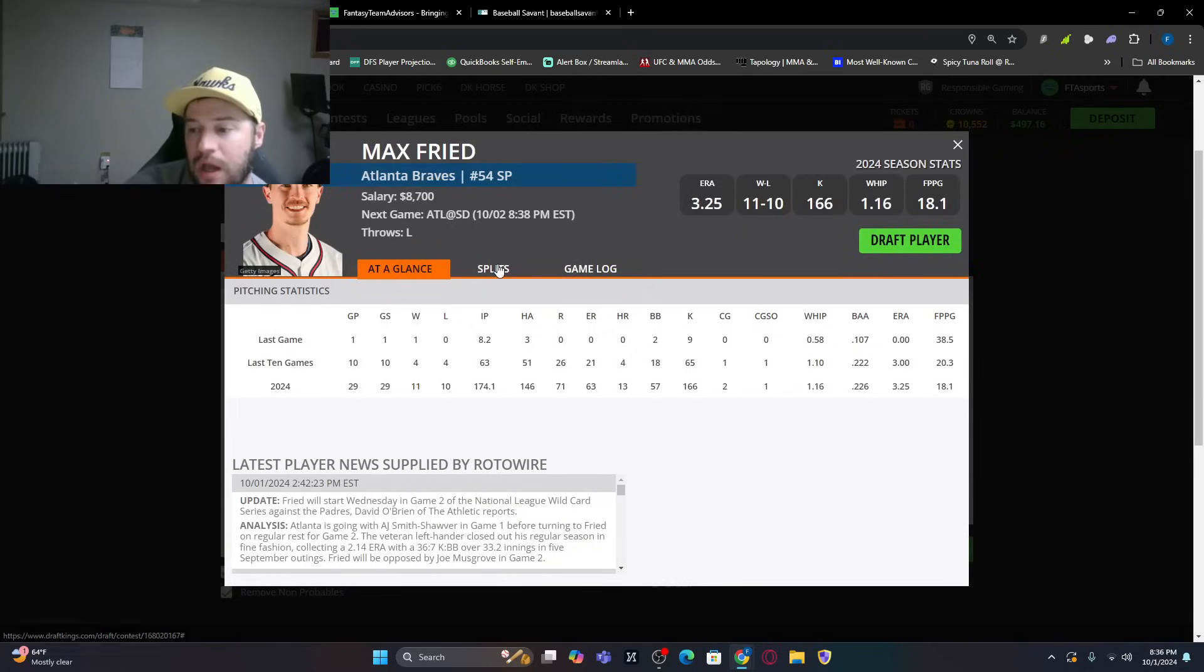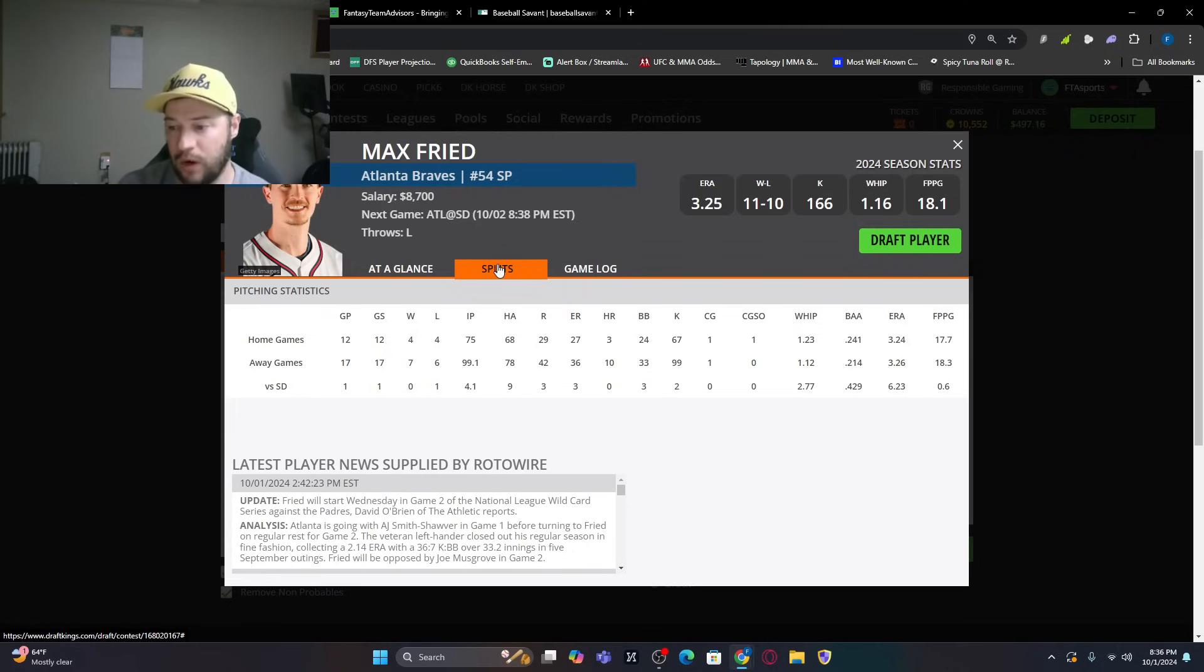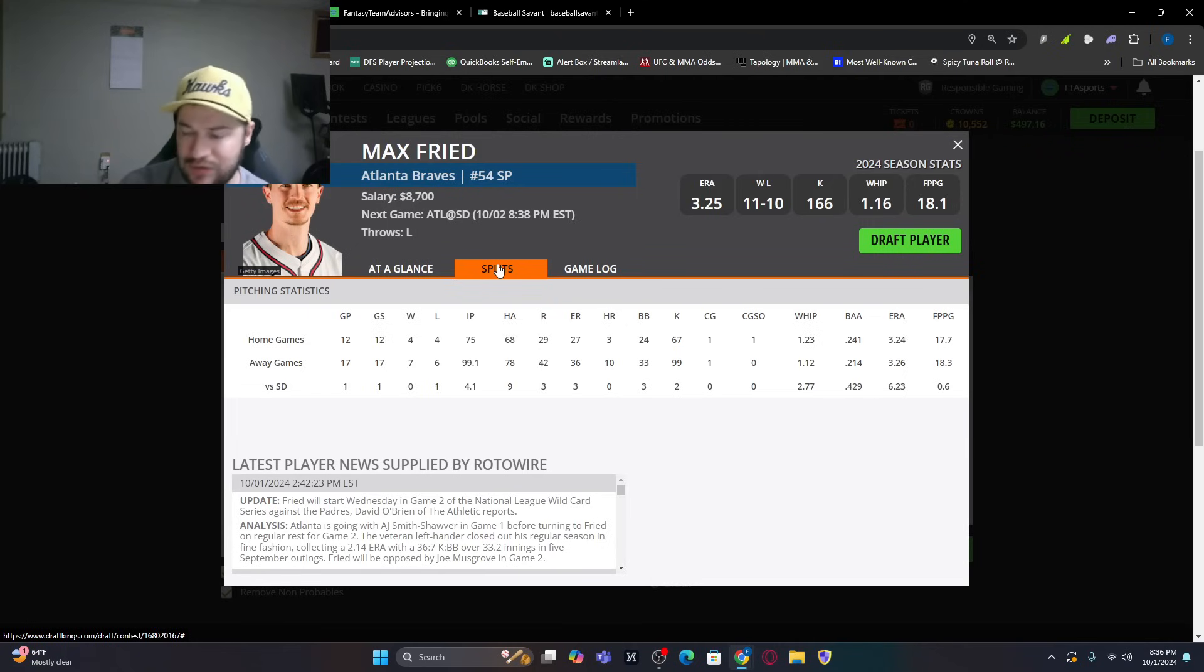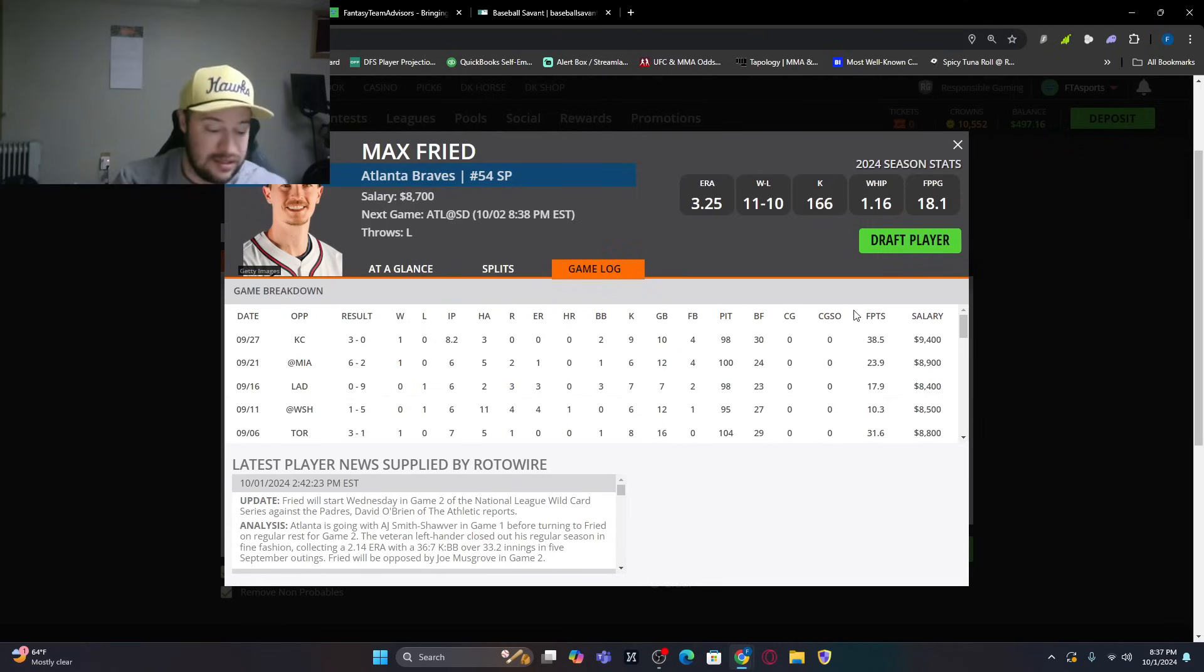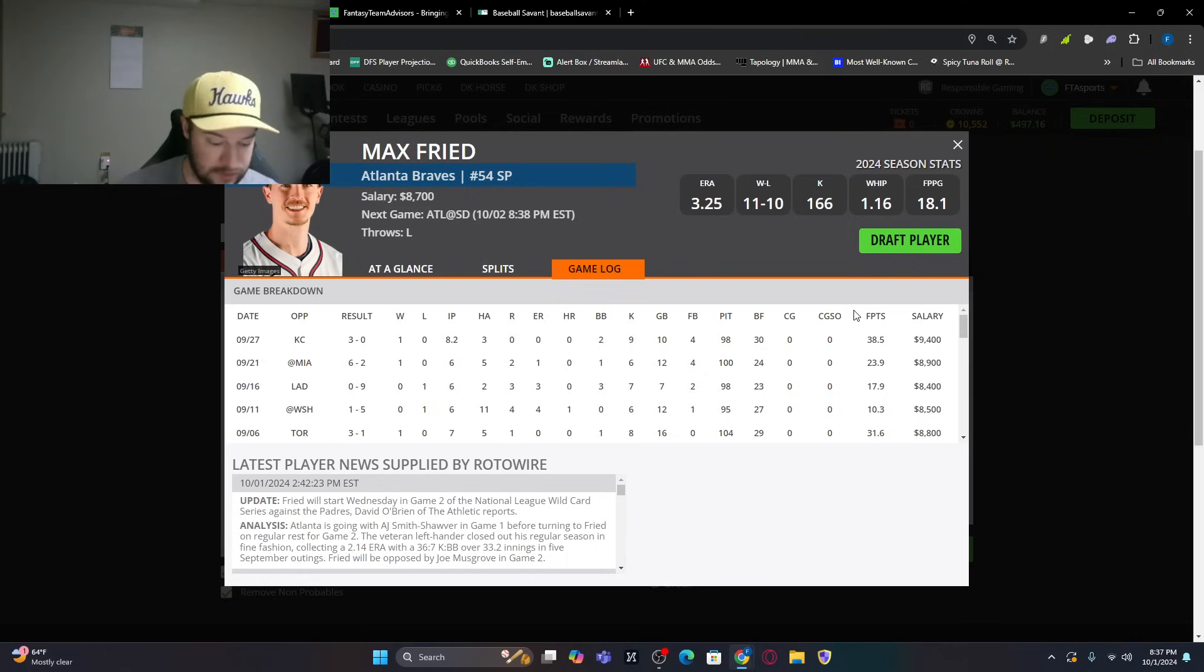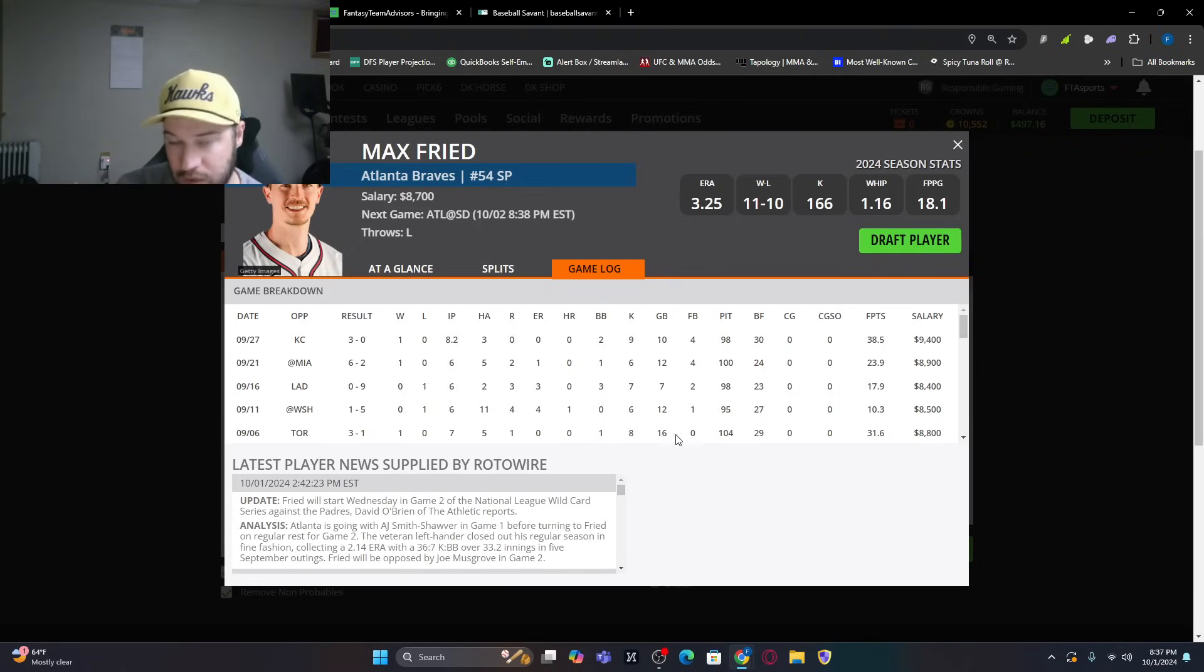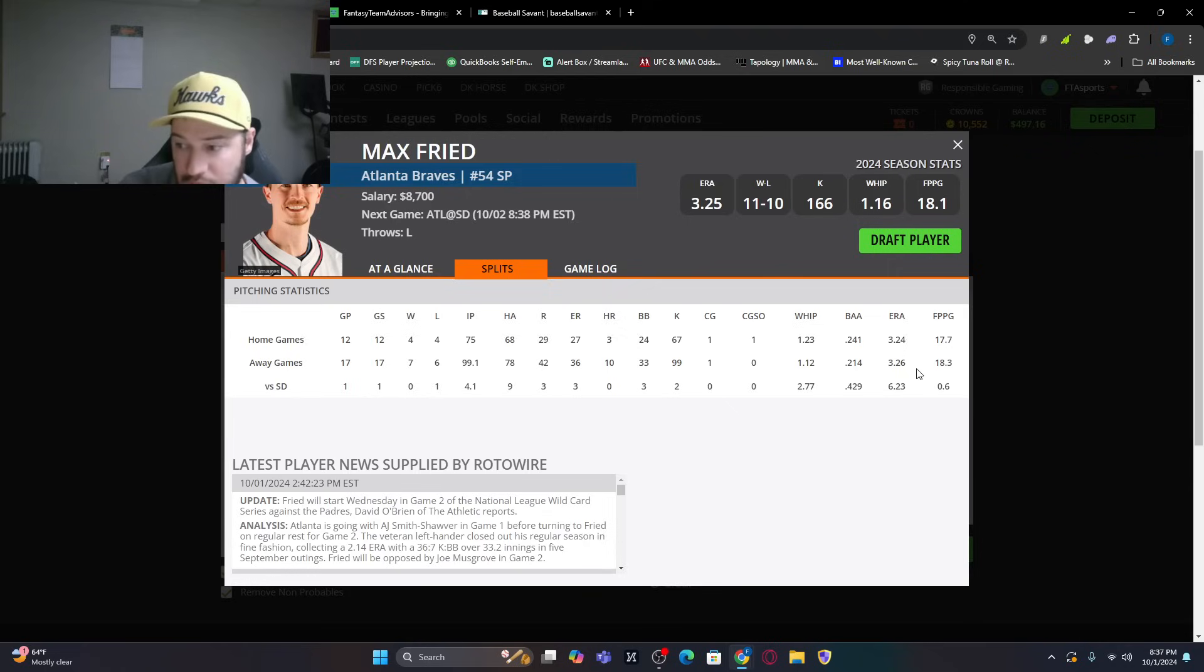Splits-wise against them this year. One start. 4.1 innings. Gave up nine hits. Only three earned runs. Only two strikeouts. So the strikeouts were very low. Game log-wise, coming off a fantastic start against Kansas City, which is obviously another team in the playoffs. We look at that. You know, that's a fantastic start. Then a good start against Miami. And then a couple of duds in a row against the Dodgers and the Washington Nationals. You do look at splits when he is on the road. He's got a slightly worse ERA.